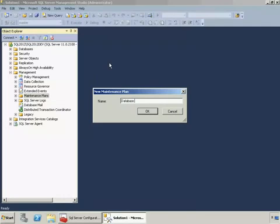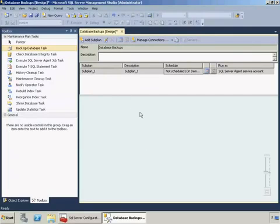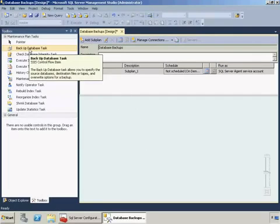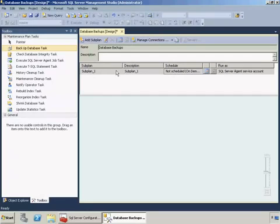We're presented with a design surface here where we can drag and drop our backup database task. What I'm going to do first though is create three different sub plans and these are going to be for our full, differential and transactional backup plans.